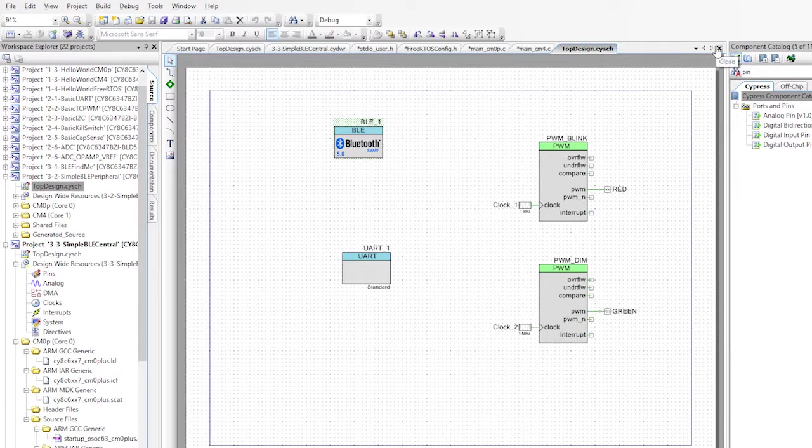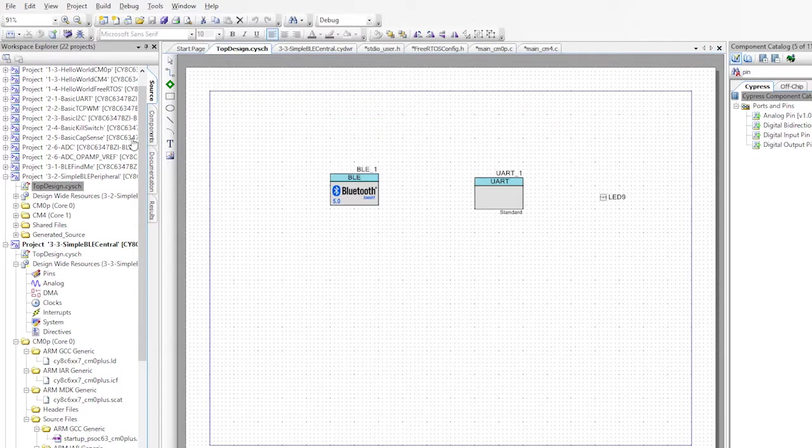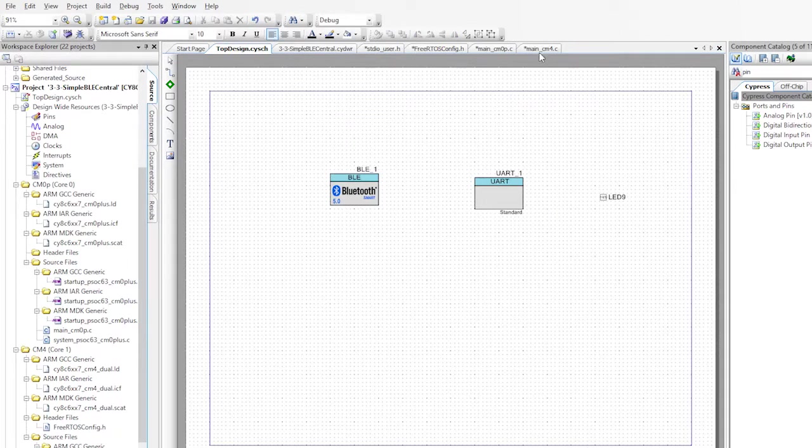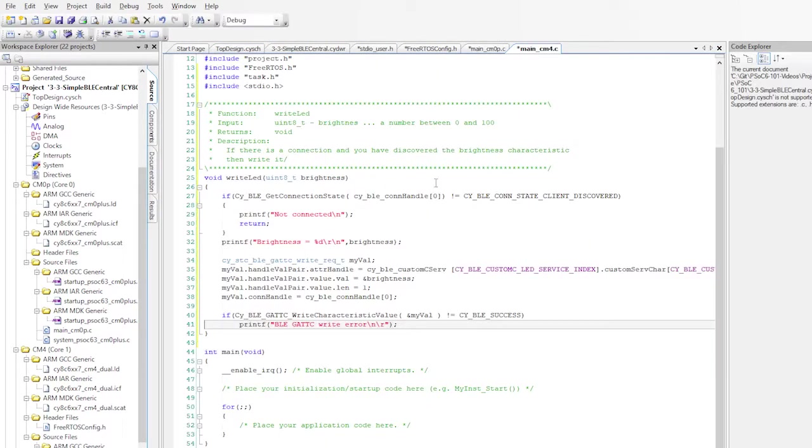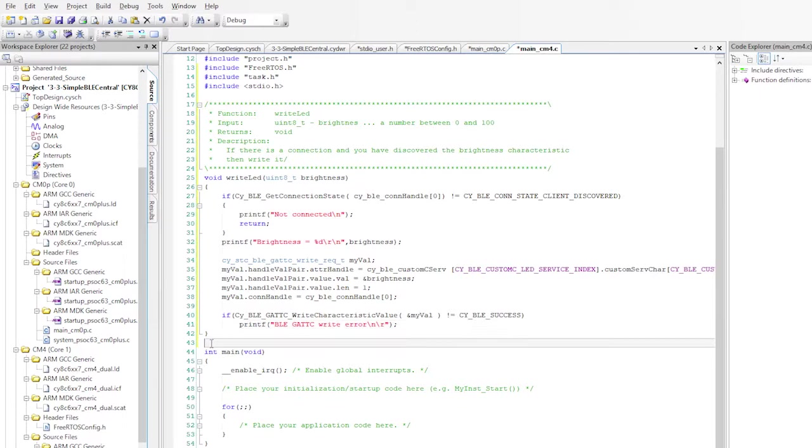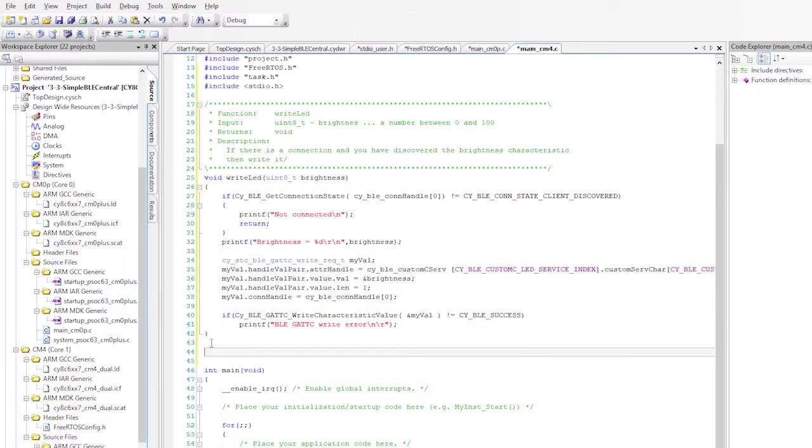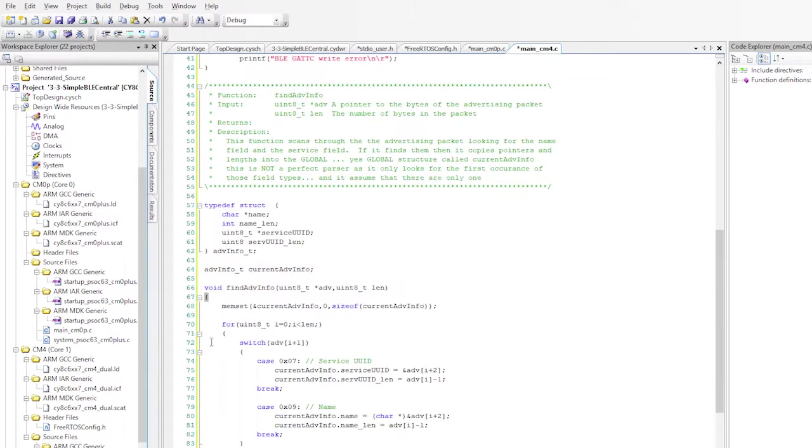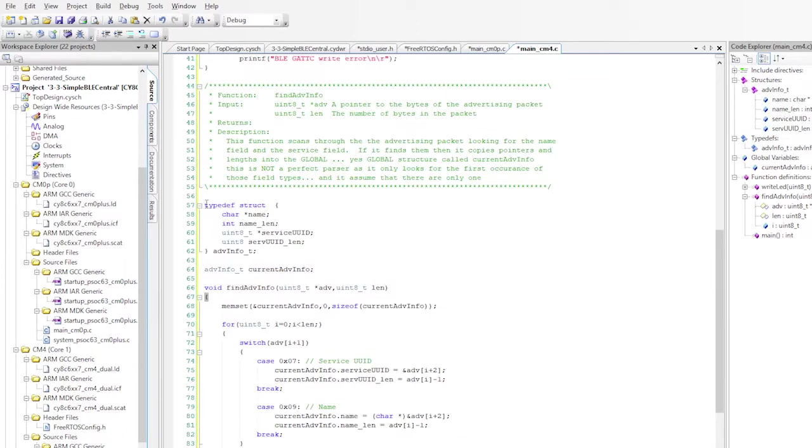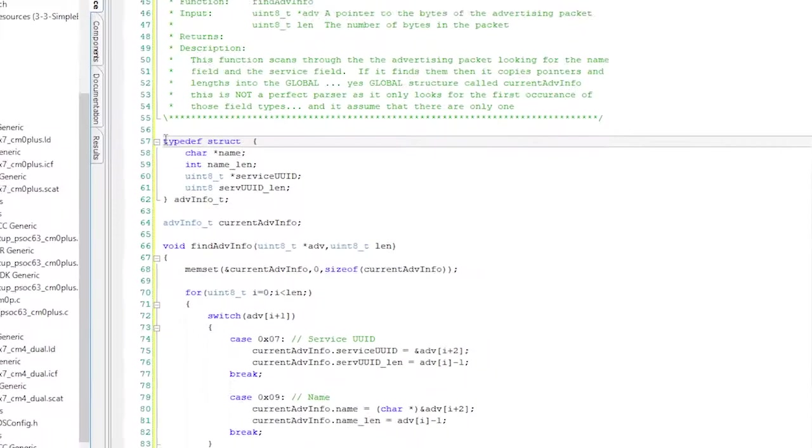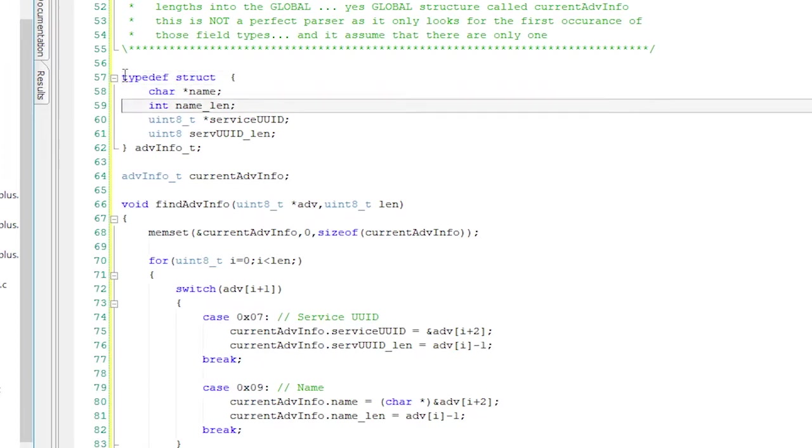Now that we know the advertising packet format, let's go write a parser. First, I'm going to store the name and the name length and the UUID and the UUID length into a structure. So let's declare that structure.